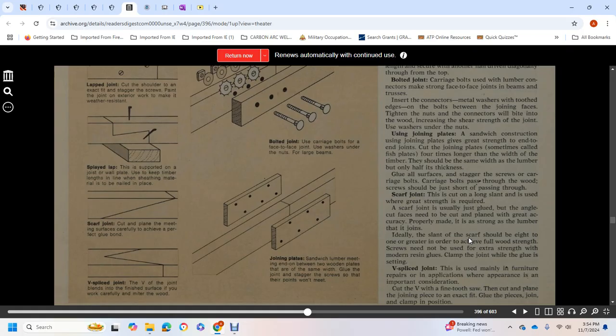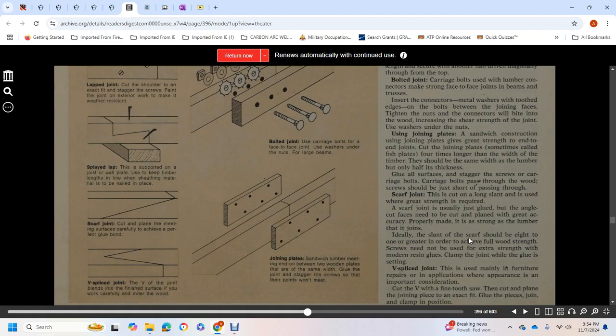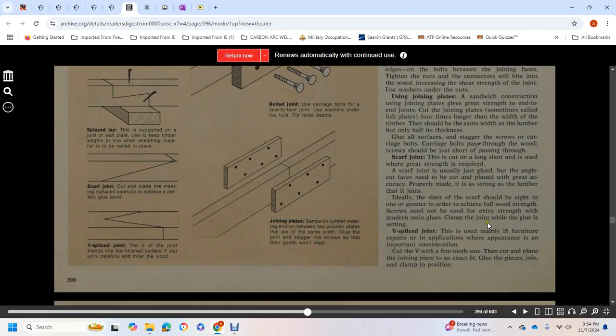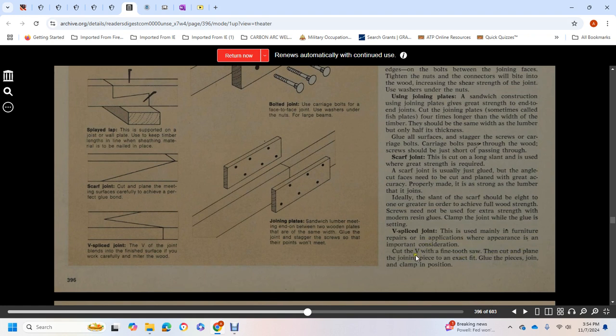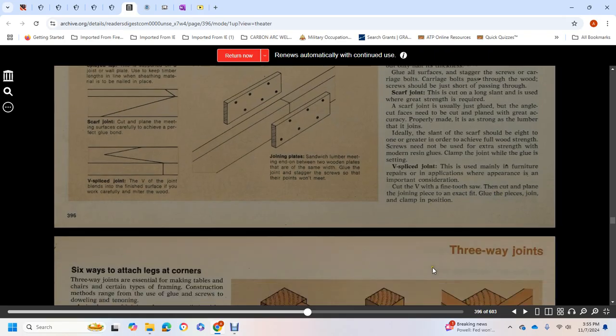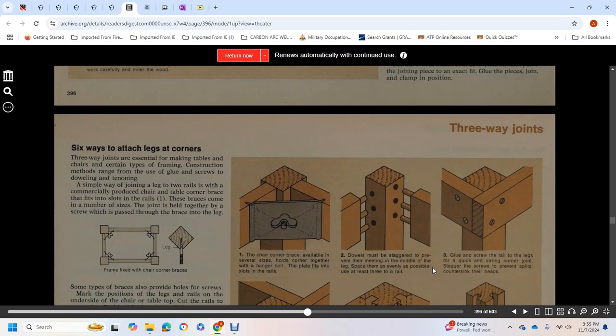Scarf joint: cut along a slant where great strength is required. Usually just glued, but angled cut surfaces need to be cut and planned with great accuracy. Properly made, it's as strong as the lumber it joins. The slant should be eight to one ratio to achieve full strength. Screws need not be used with permanent resin glues. Clamp the joint while glue is setting. V-spliced joints are used mainly for furniture repairs and applications where appearance is important. Cut the V width with fine saw, cut and plane the joining piece for exact fit.